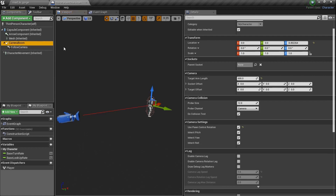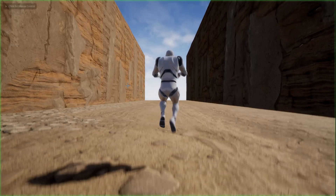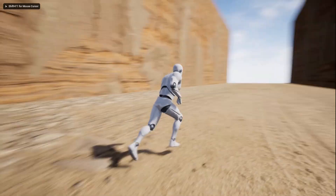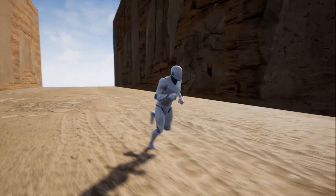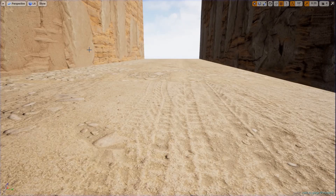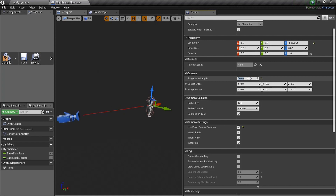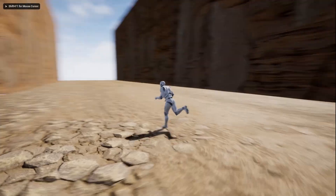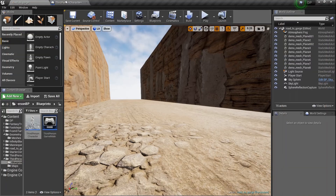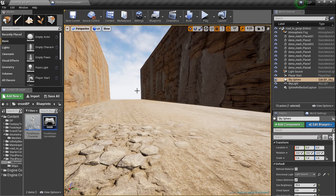Let's go over to the Boom. The Target Length is very important — mine's set to 600. If I set it to 300, it moves the camera closer to the character. When I play the game, I'm right up on my character. I'll set it back to 600. You could obviously program camera distance to change dynamically, but let's talk about some other things — let's talk about collision.